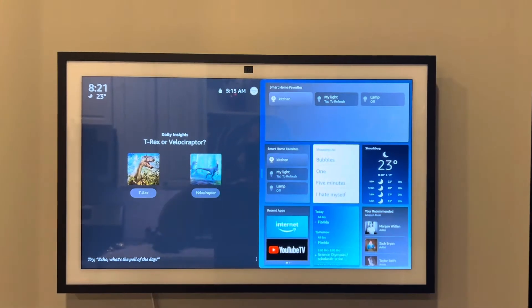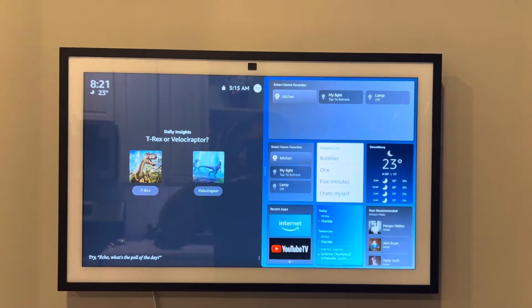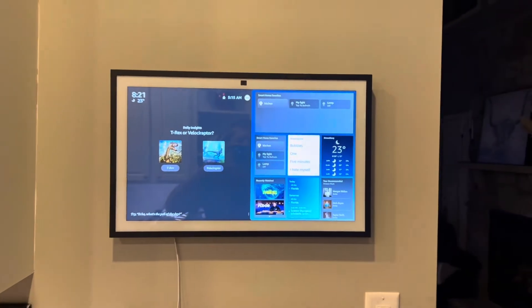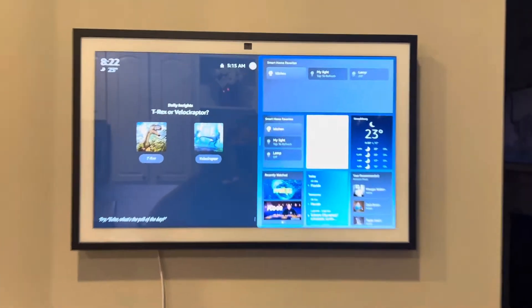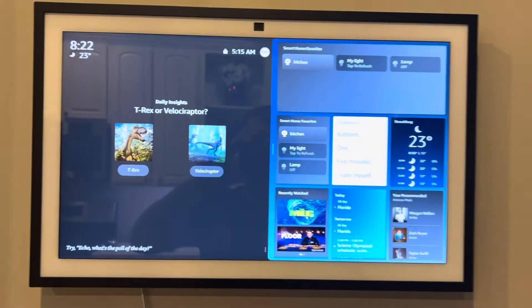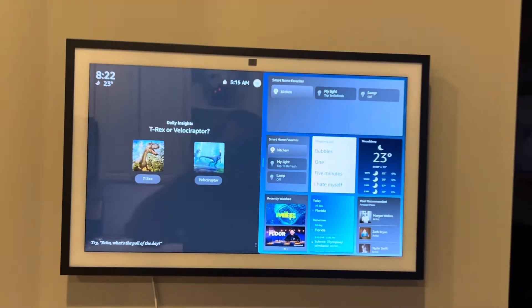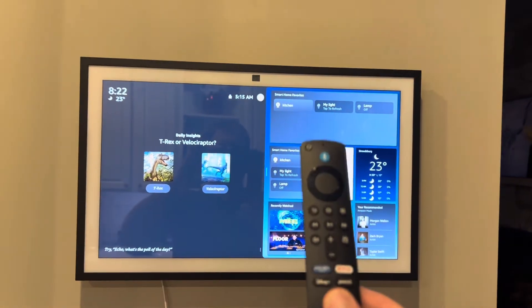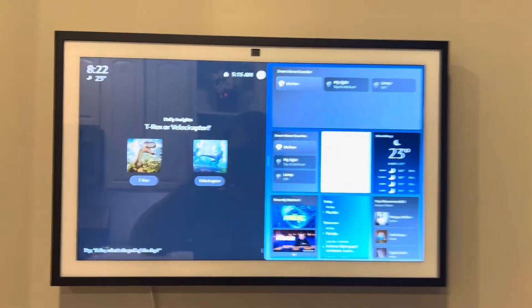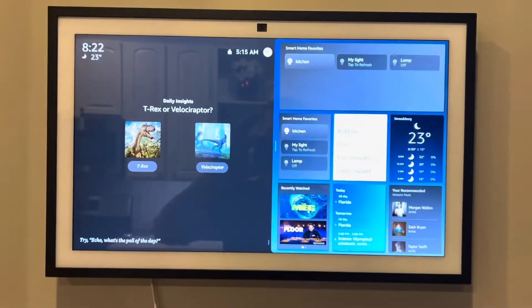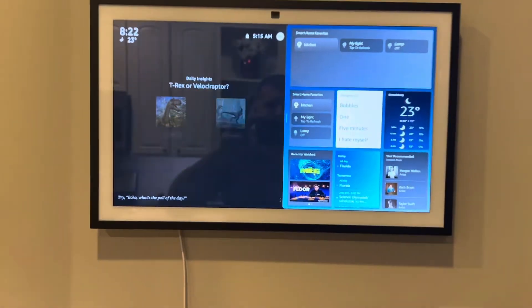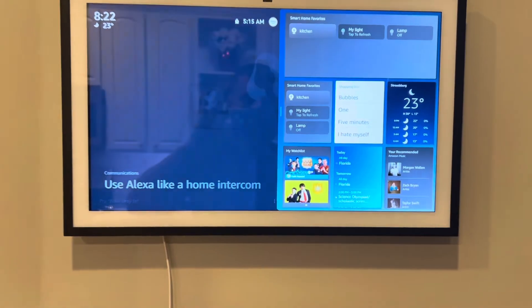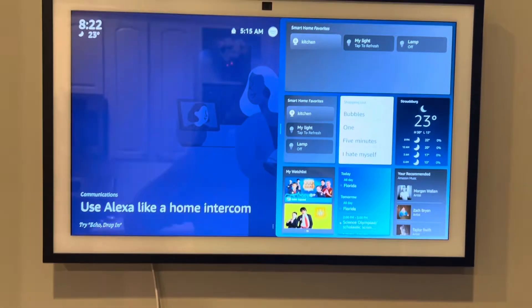So the Echo Show 21, pretty nice unit here. 21-inch screen comes with your standard Echo or Amazon remote control, just like a Fire TV. Touchscreen, so it's pretty cool.